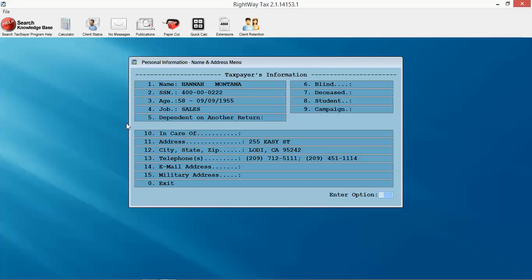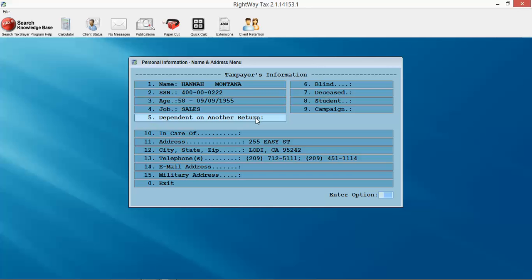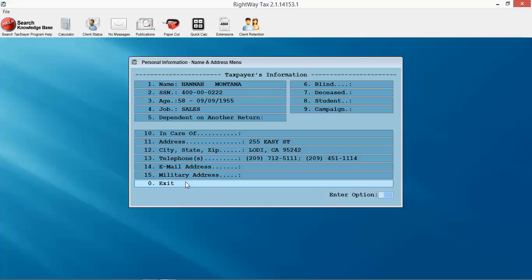It's going to sum up the information I've input thus far and give me an opportunity to enter the less commonly used items. How often do you have somebody that's blind or unfortunately deceased or a dependent on another tax return? So the first page gives you 99% of all the information you're going to enter. The second page gives you the additional 0.1% that you might enter. If you don't have any information here, you can just hit enter or click on exit.